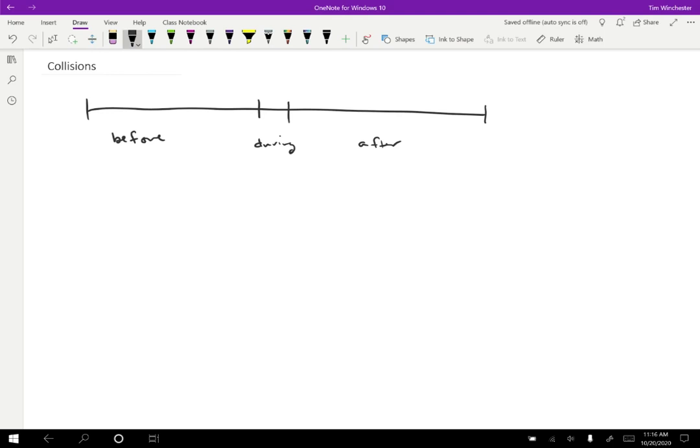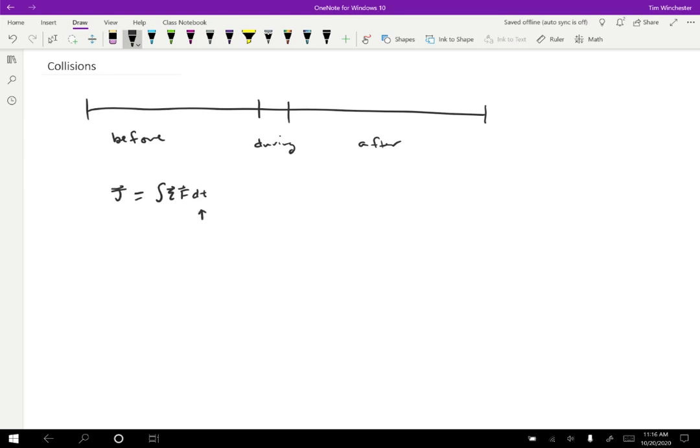And the reason that it's really nice to consider interactions that look like this, where there's a before and then a really short interaction and then an after, it's because if that time is short, then when we calculate the impulse, which remember is equal to the integral of the net force dt, well, the net force is maybe big, there could be lots of forces going on at any given time, but if the time interval is short enough, then this is going to be approximately zero. And that's the assumption that we want to make in a collision.